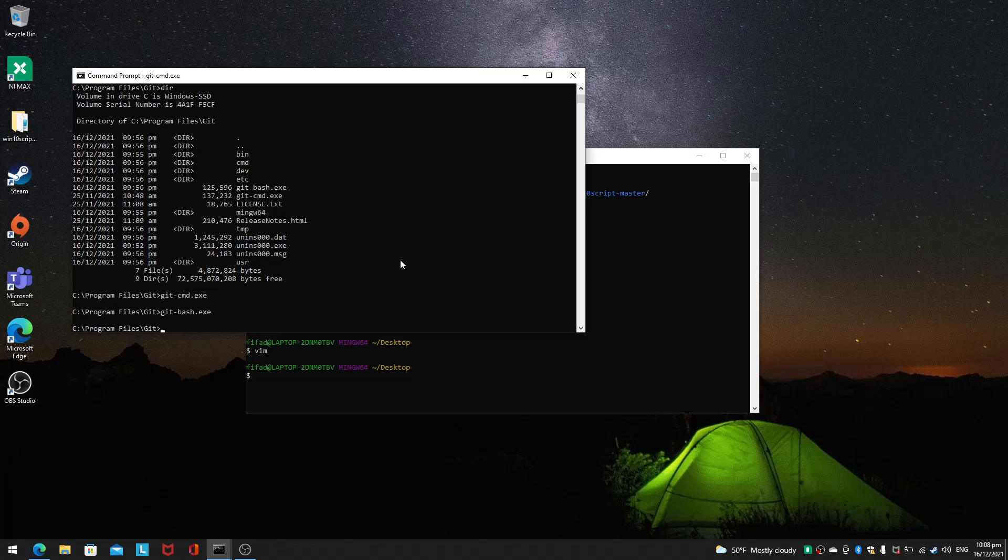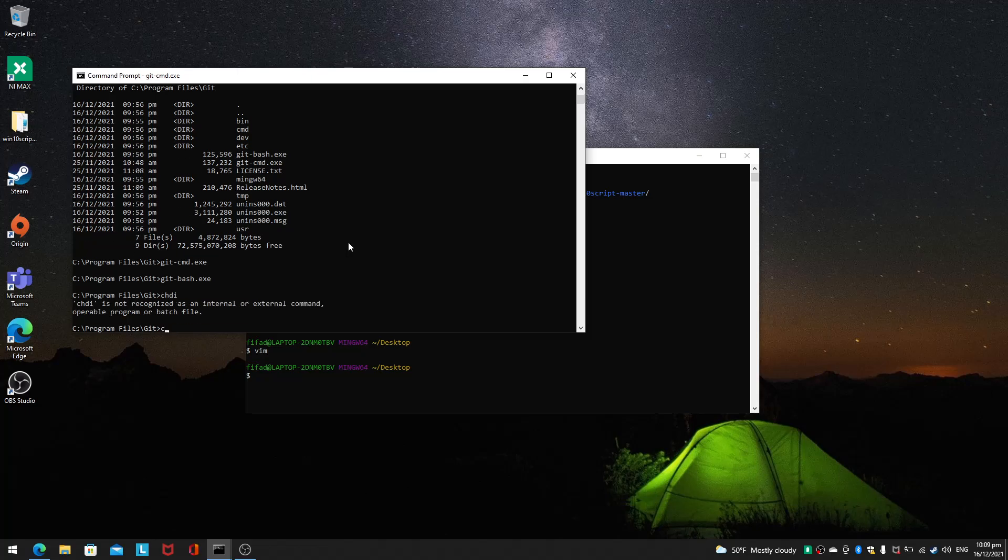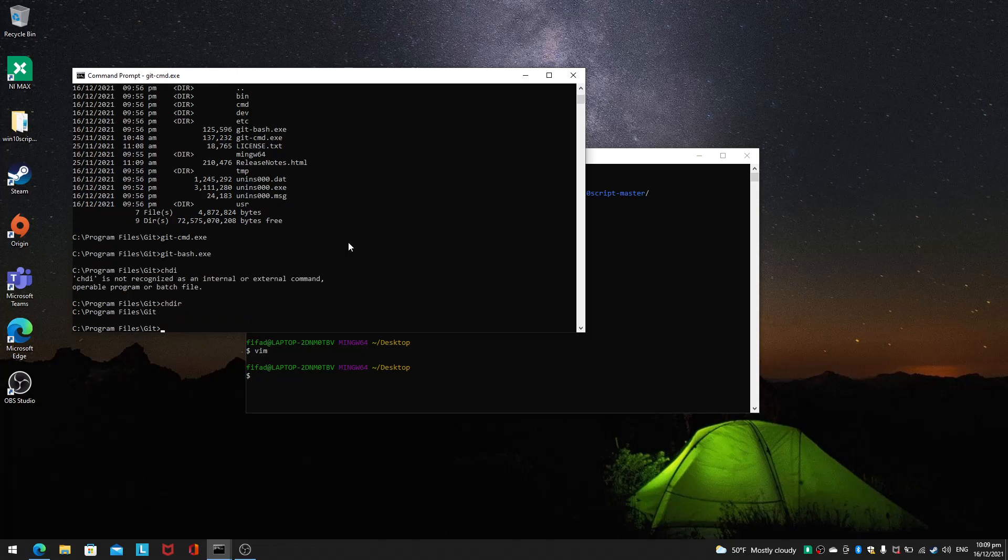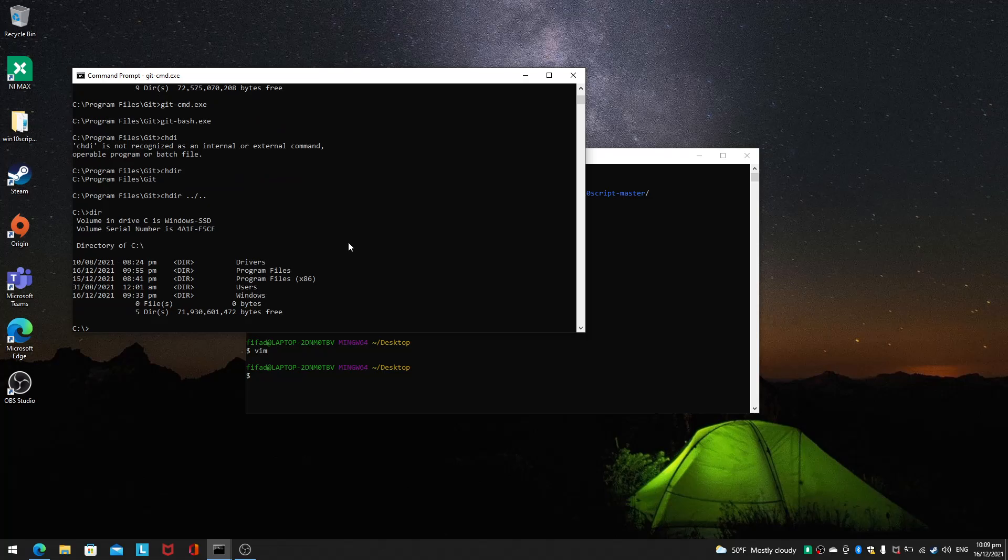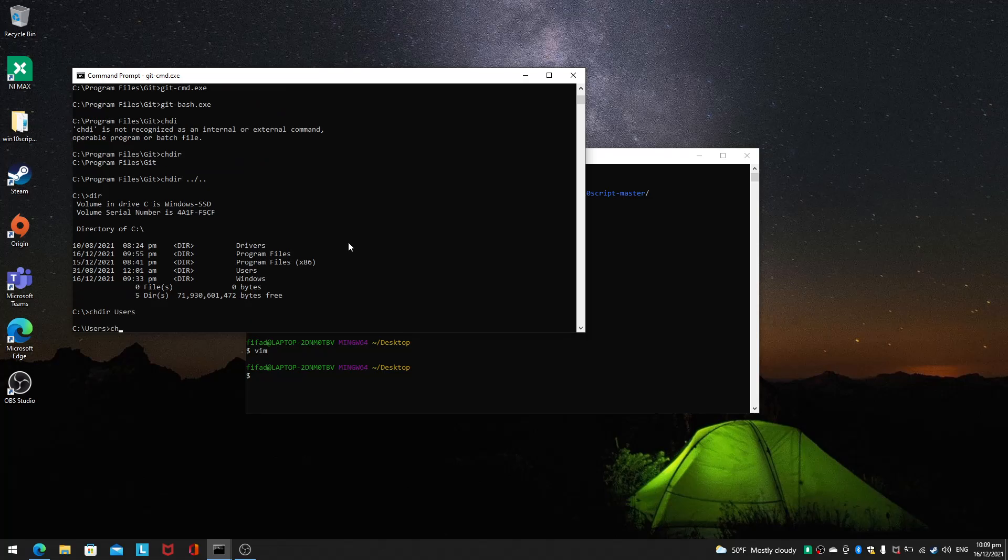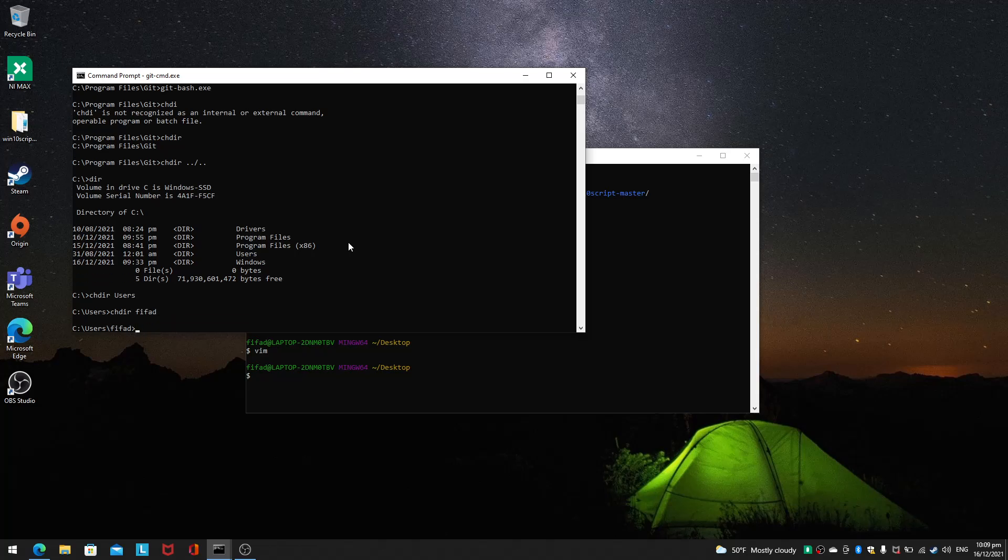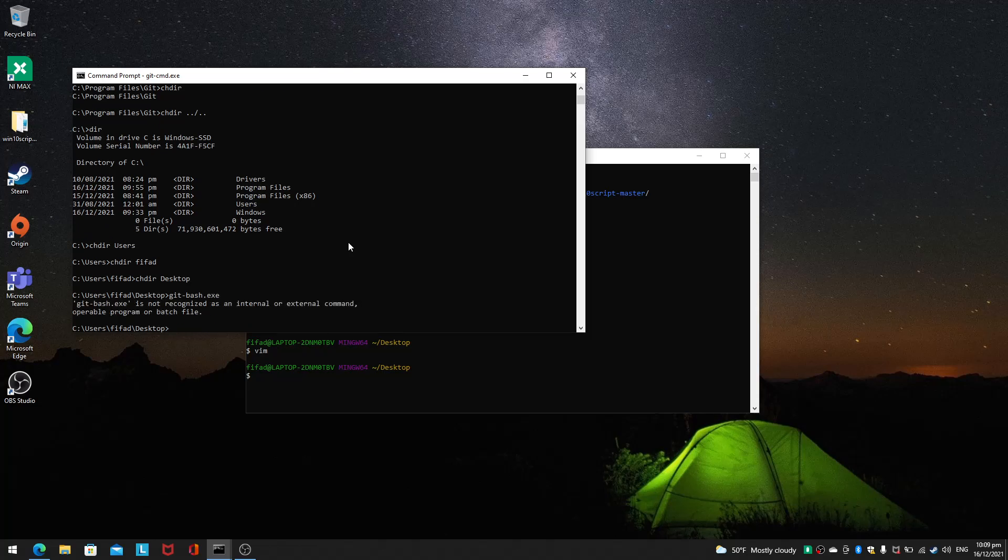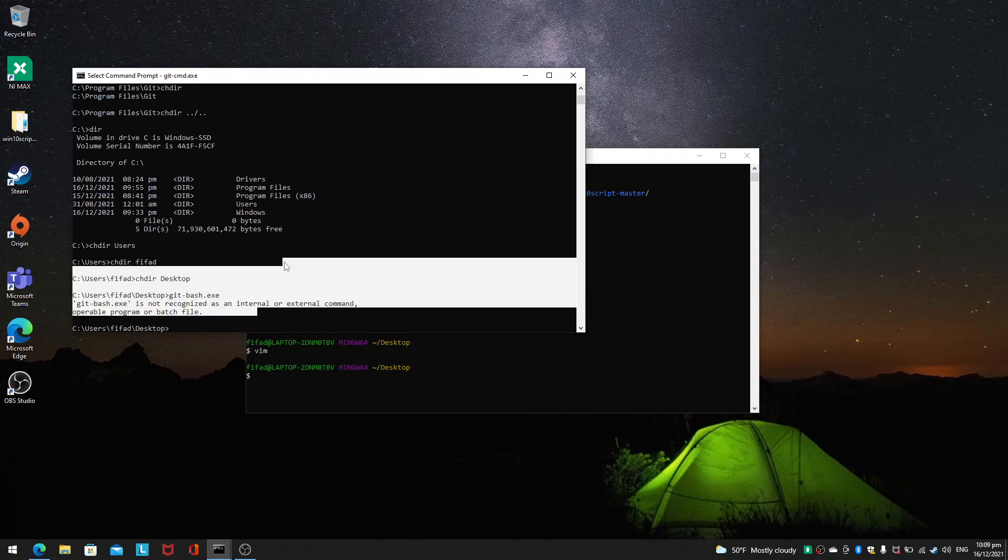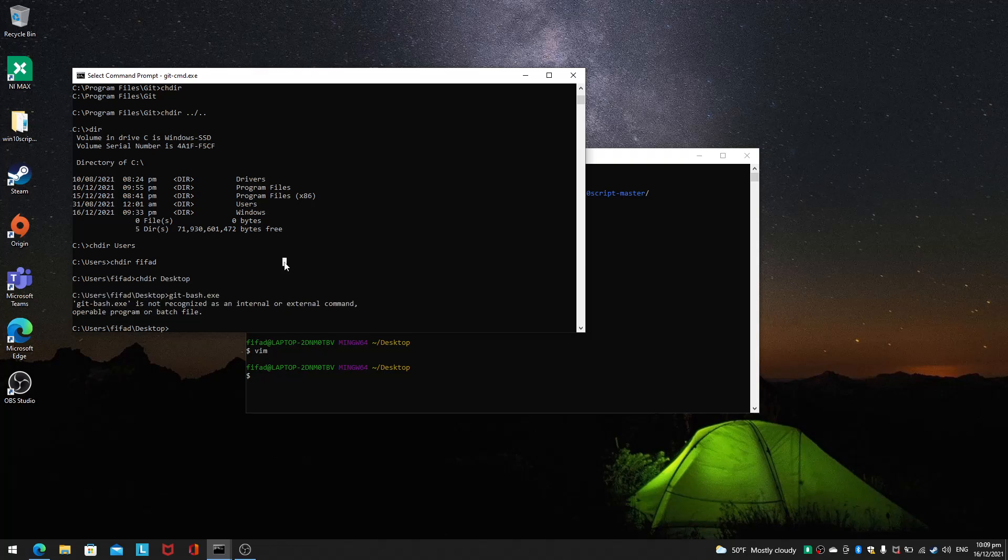Of course you can actually do the shortcut. Let's change directory two layers up. Dir, let me go to users. Change directory to desktop. Let's try git-bash.exe. It looks like you will have to at least have a shortcut here if you want to execute it from this CMD.